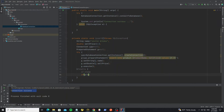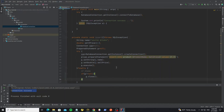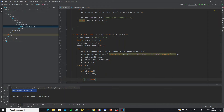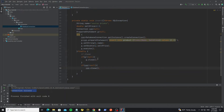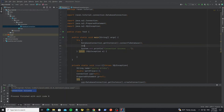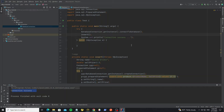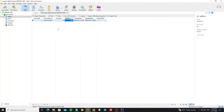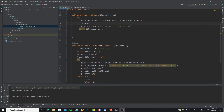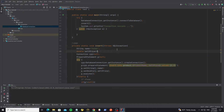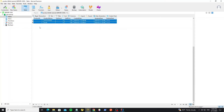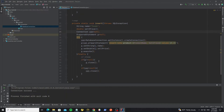In the finally block, close the PreparedStatement and connection objects. Go to the main method and call the insert method, then run. We see the output is success and the data appears in the table. Insert one more row. Now we have two rows. Next we'll create a method to update.